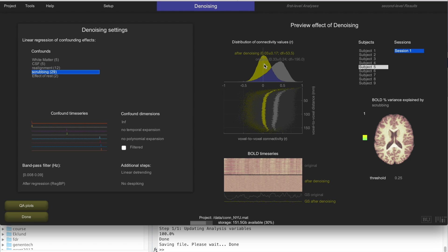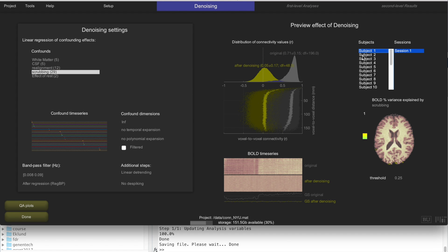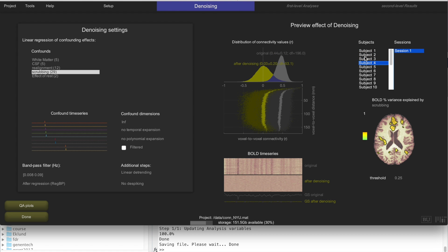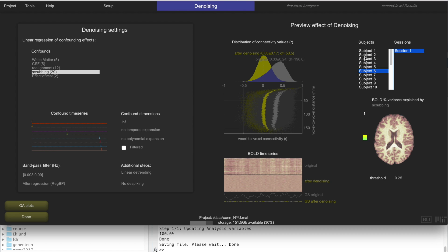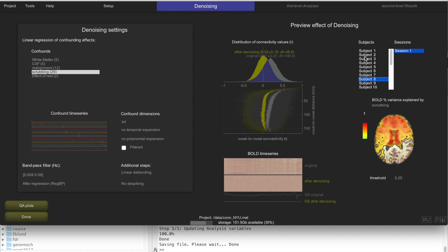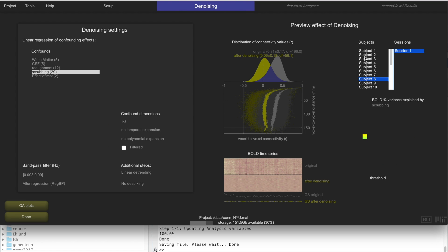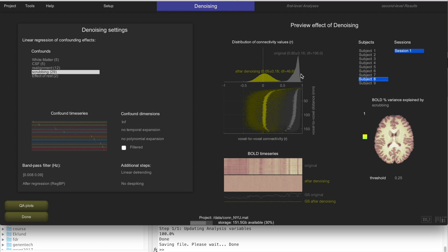The effect that denoising has on functional connectivity measures is very beneficial. After denoising, the distribution of voxel-to-voxel correlations looks very similar across all subjects and is reasonably centered around zero, which is what you would expect. All the huge differences between subjects driven by noise effects have been removed. This is how you evaluate whether denoising is doing what you want: look across subjects, and if distributions are reasonably centered and similar, you are fine.